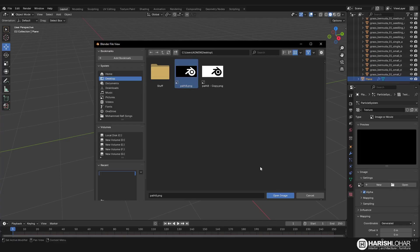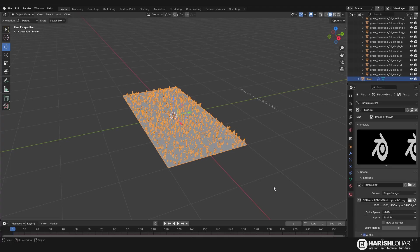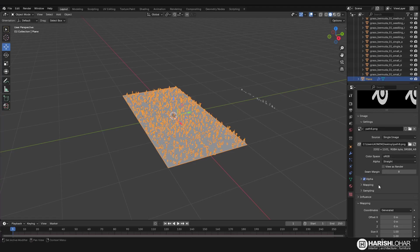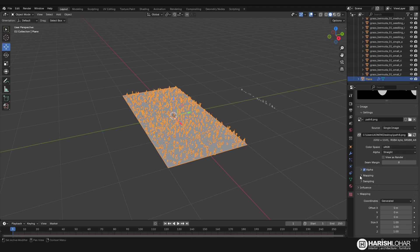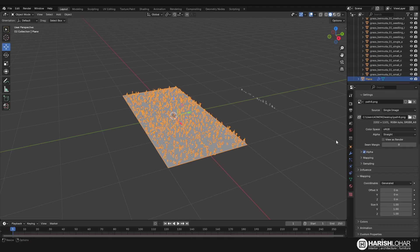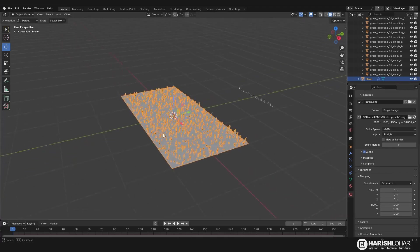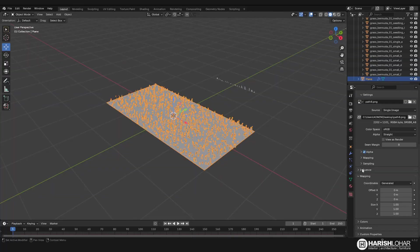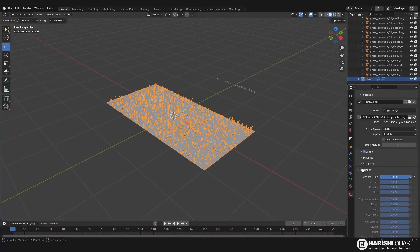You see that nothing happens because under the influence section you have to change it to density. Now you can see that it works.